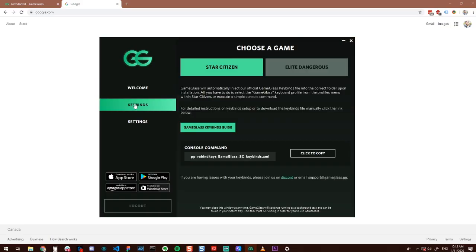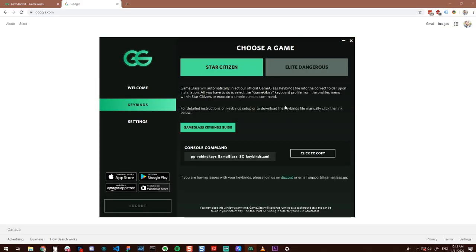Make sure you set up your keybinds to get the full Game Glass experience. You can find information on how to do this on the host application.